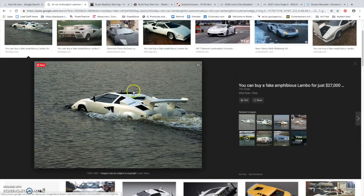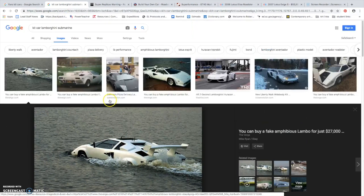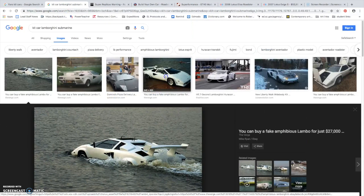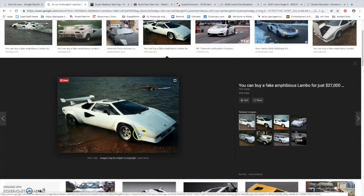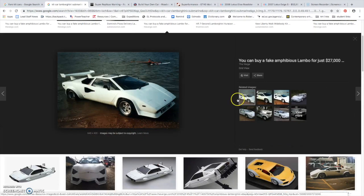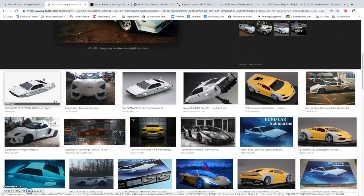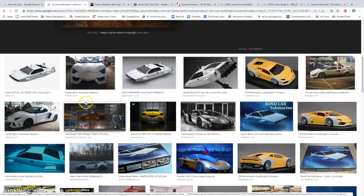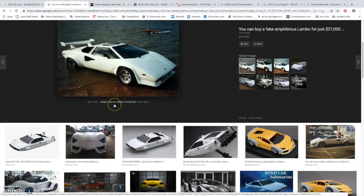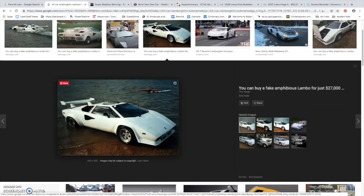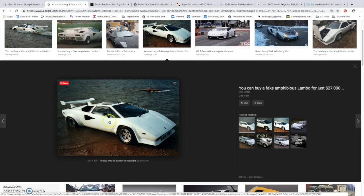This one specifically, I just wanted to showcase it because it's awesome. Someone built a Lamborghini Countach replica, but they couldn't just leave it at that. They made it a submarine. And so, to people like that, I highly applaud. Because, yeah, it's better than the original.